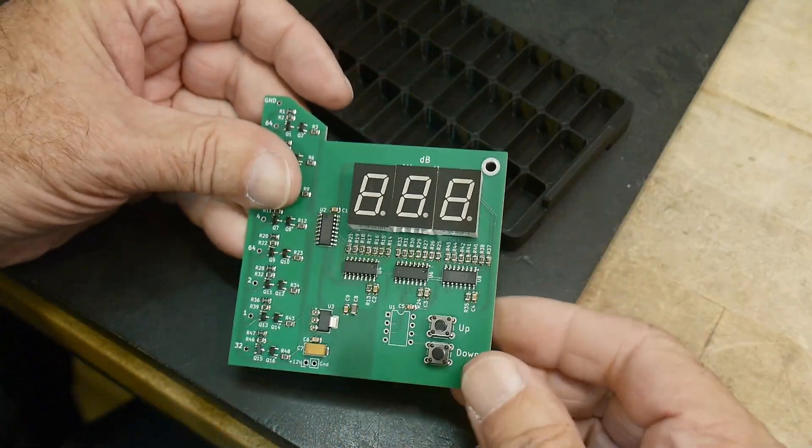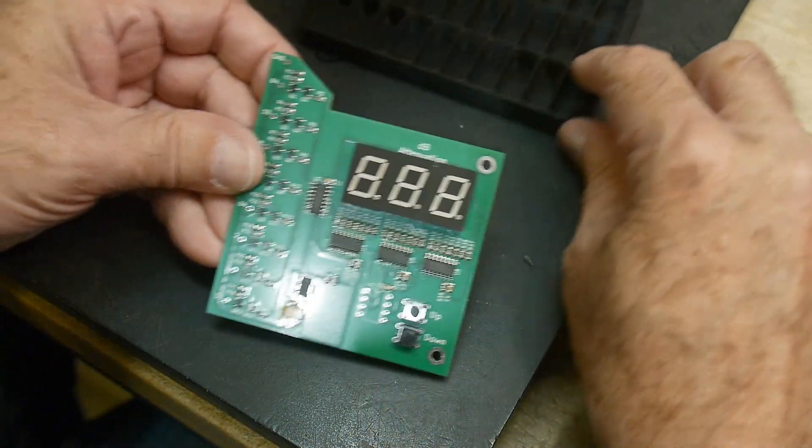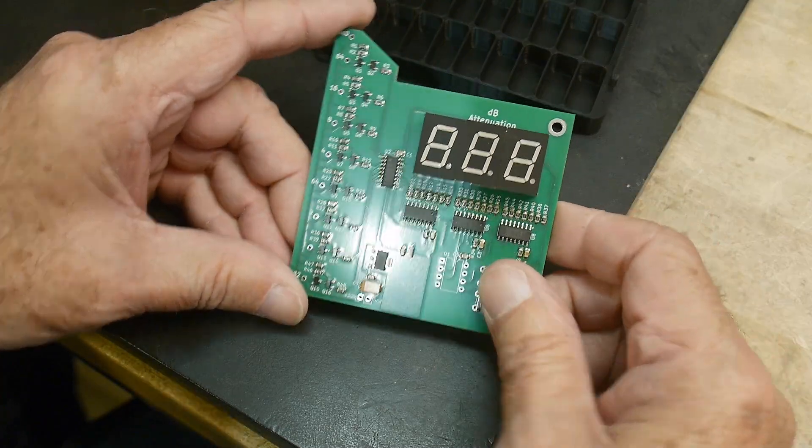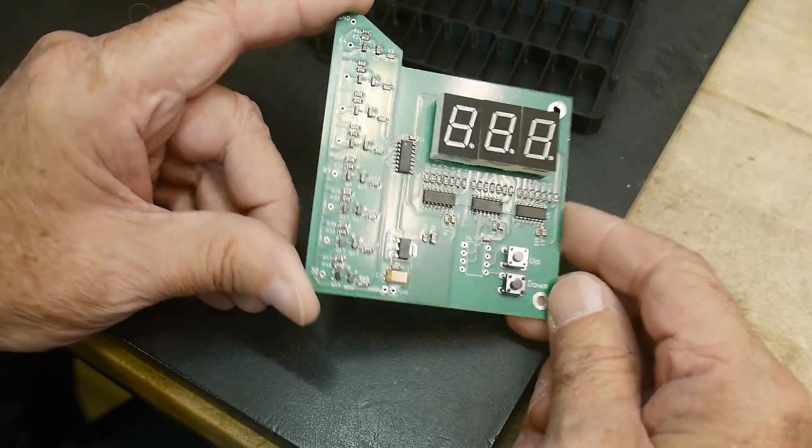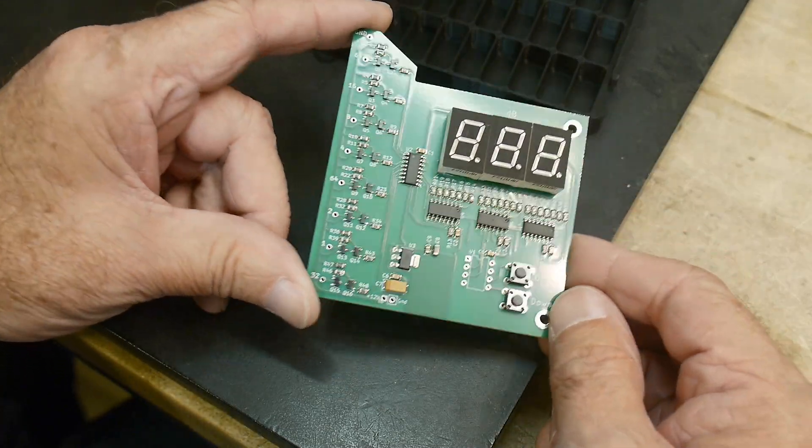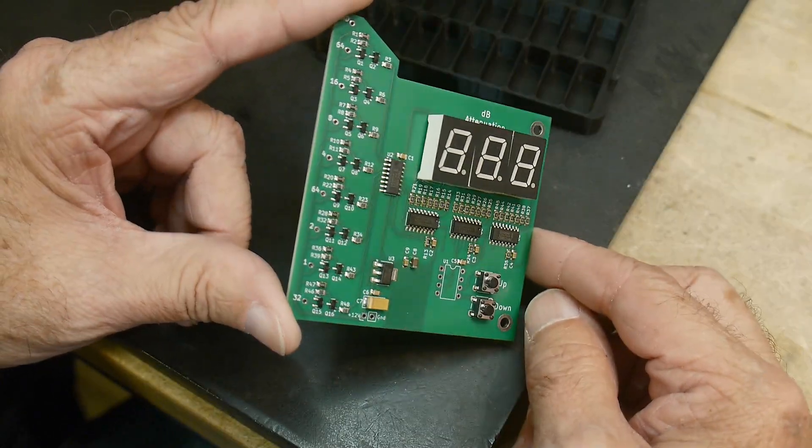Yeah, so I'll put a socket here for the little microprocessor, and then we'll be done with it. But doesn't that look nice? Yes, I do enjoy this project.